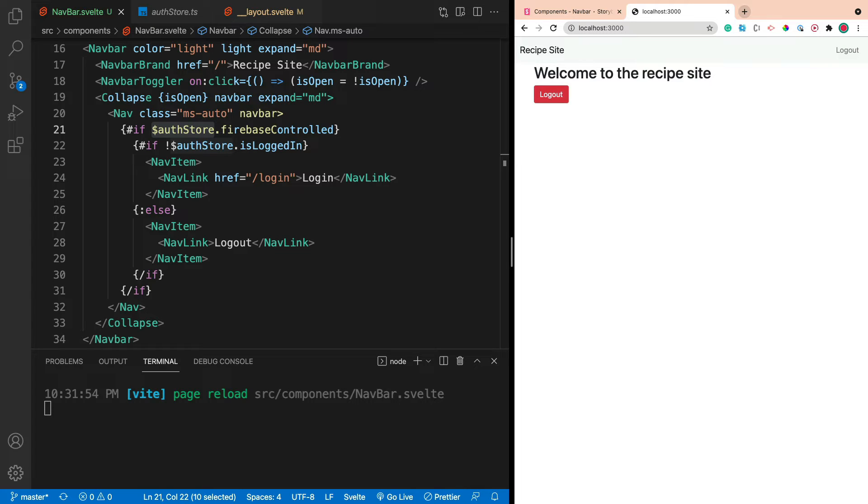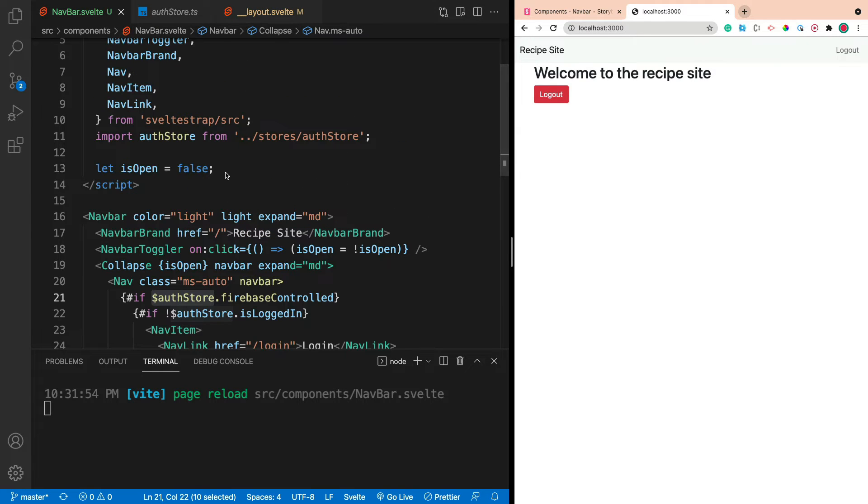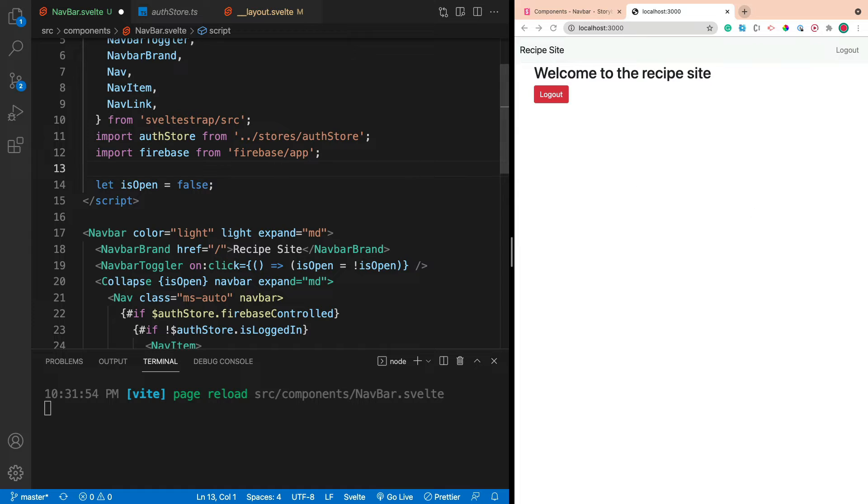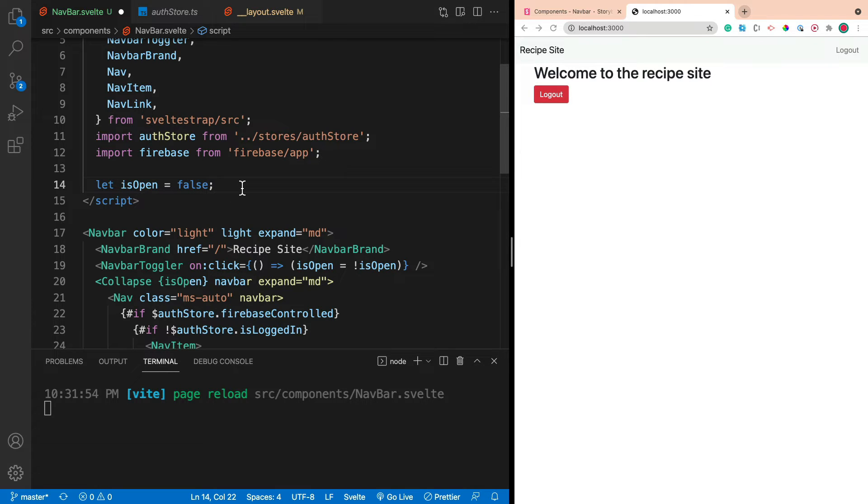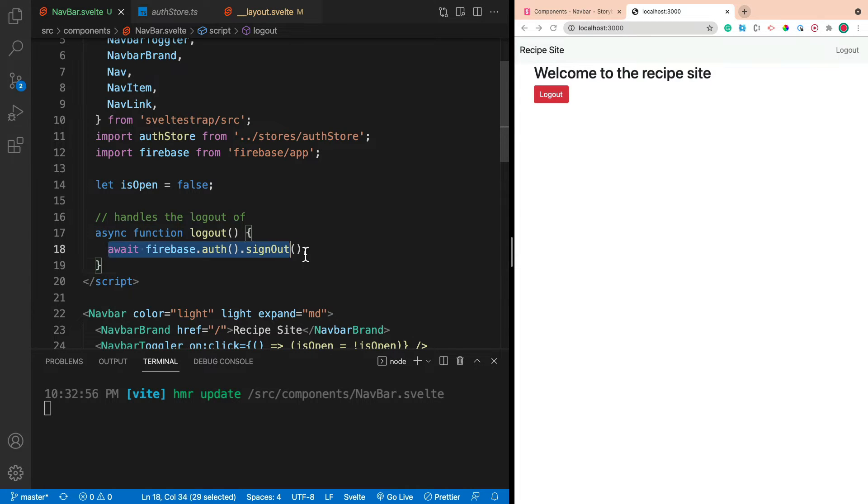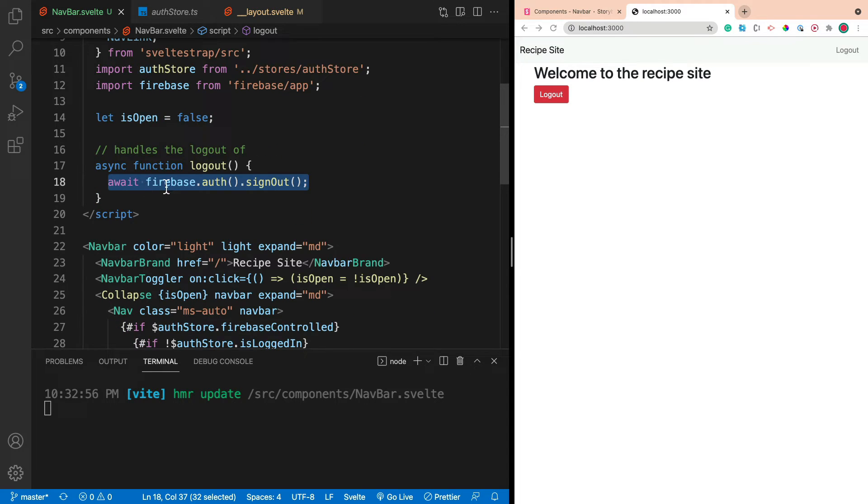Next thing we want to do is we want to get that log out button working. So let's go ahead and do that. So I'm going to import Firebase into our app. And then I'm going to create a function. And this will just be an async function that will control whether they're logged in or not. So it will basically log them out. Now in a real production app, you want to wrap this in a try catch. But because we're just doing this as a demo, I'm being lazy. That way you can handle errors. But chances are there's not going to be any errors.